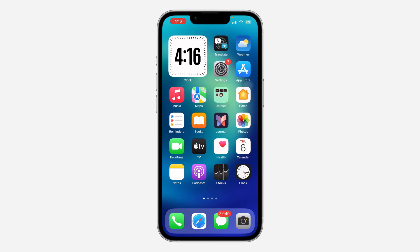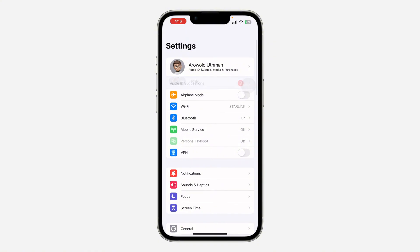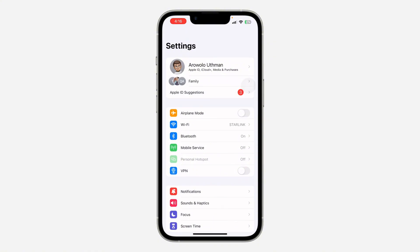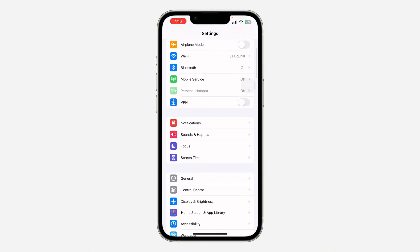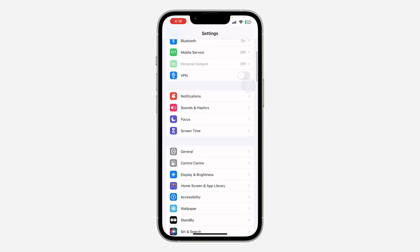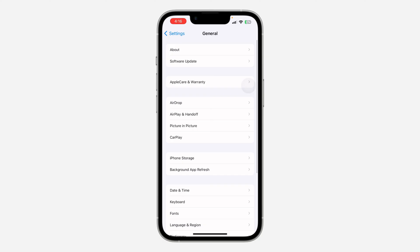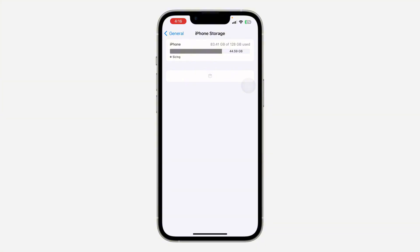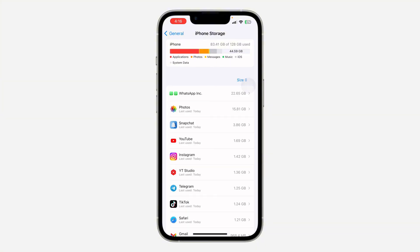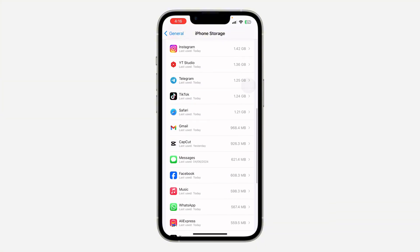If you can't find a new update, let me show you another thing you can do. On your iPhone, head over to your Settings — I'll show you on Android also. Once in Settings, scroll down and click on General, then click on iPhone Storage and wait for it to load.